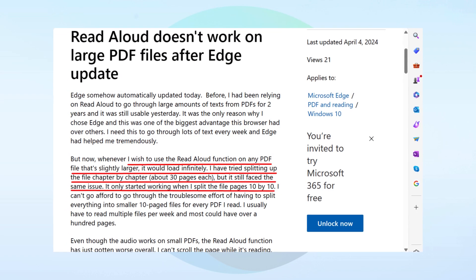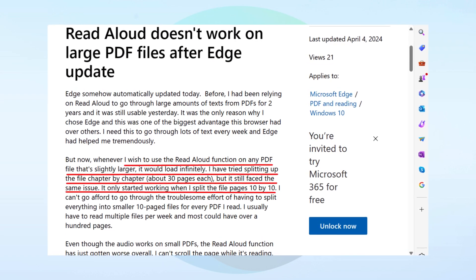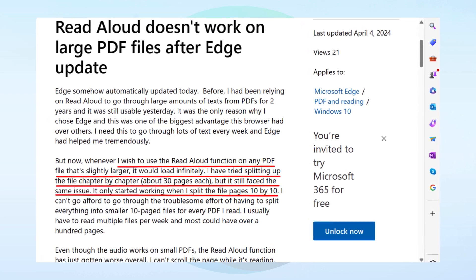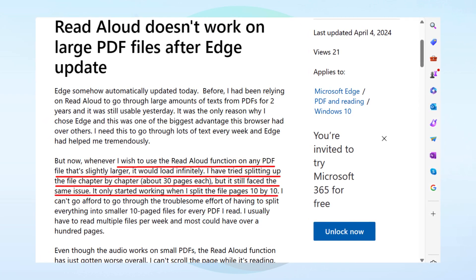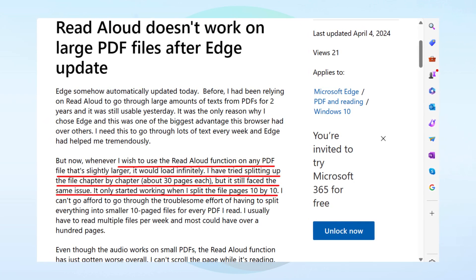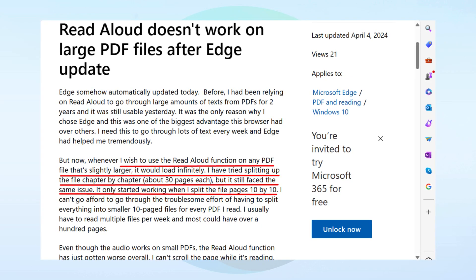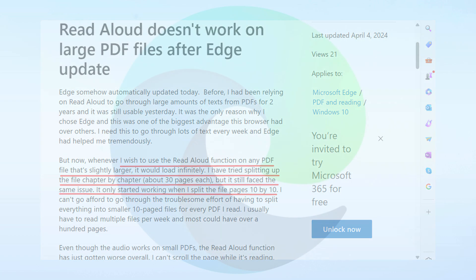One user reported that whenever they wish to use the read aloud function on any PDF file that's slightly larger — let's say a PDF containing 30 pages — it keeps loading and won't work. It only works when they split the file pages 10 by 10. This means that the read aloud feature isn't reading large files.